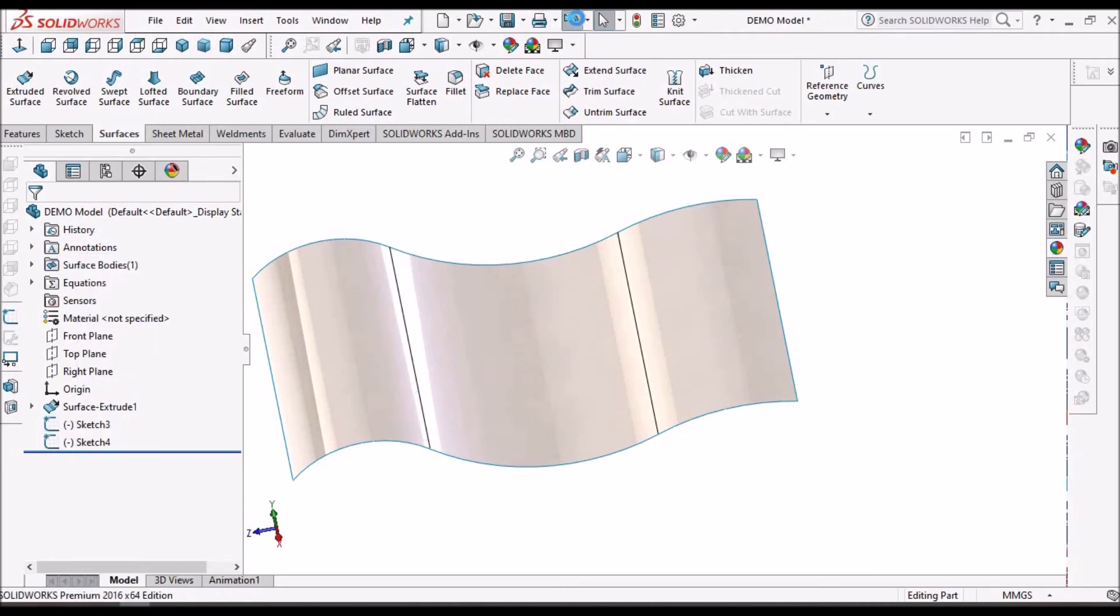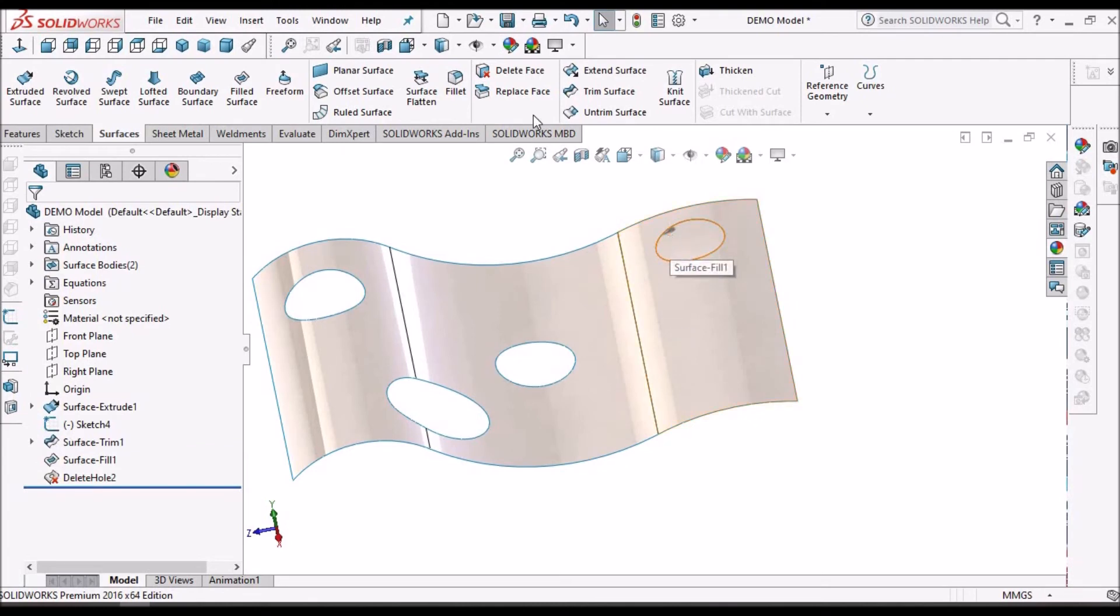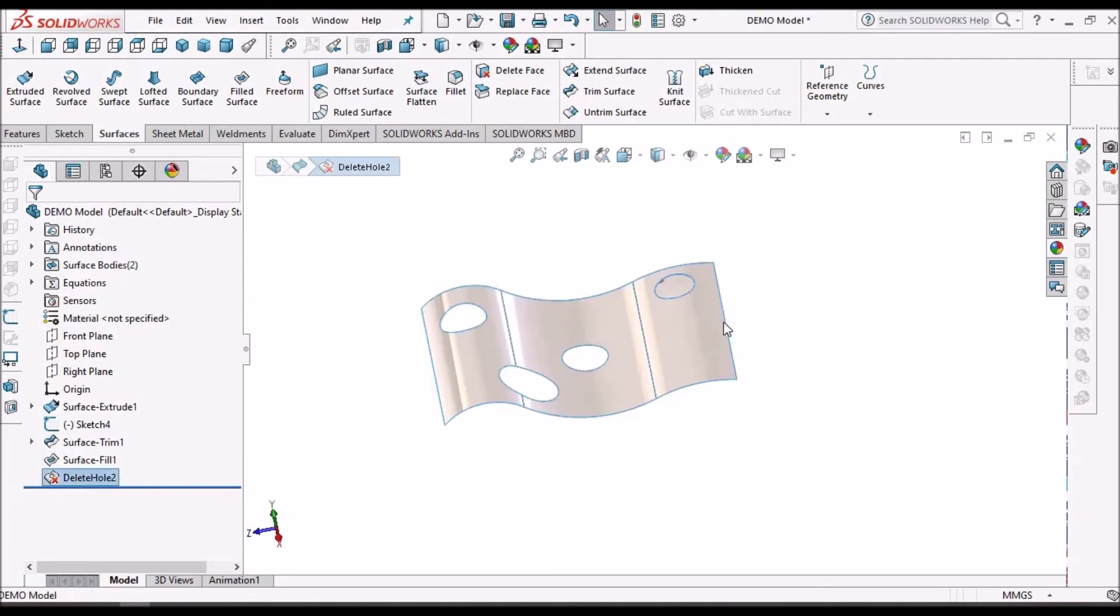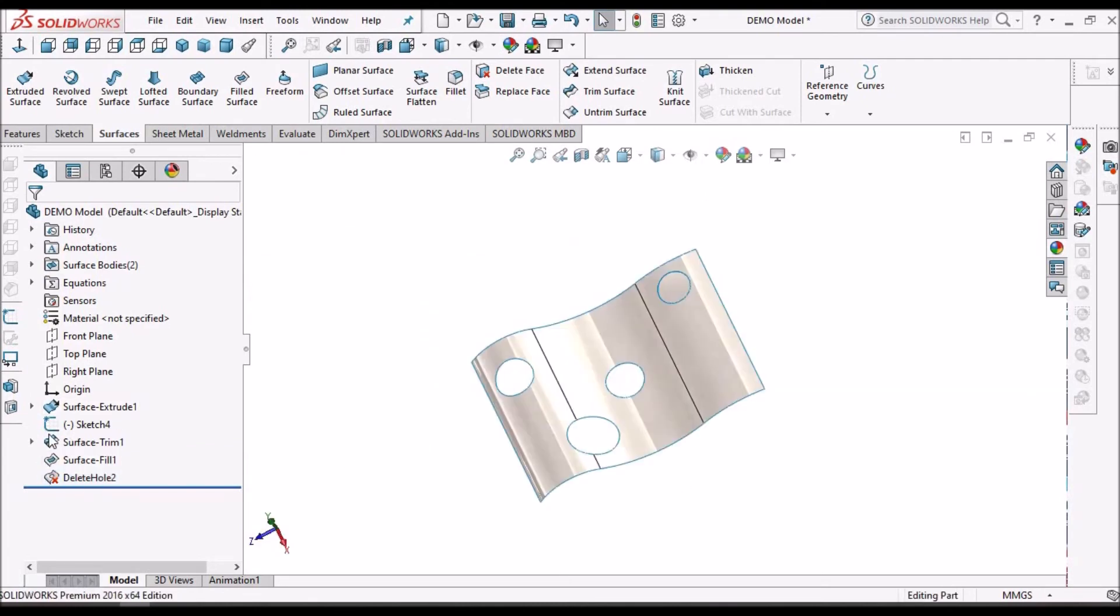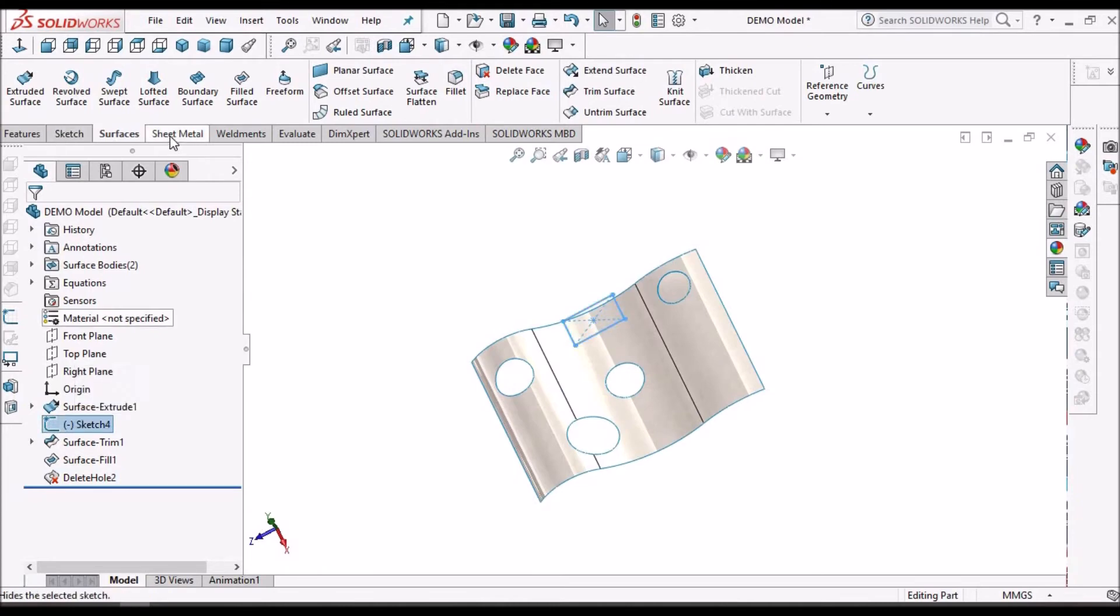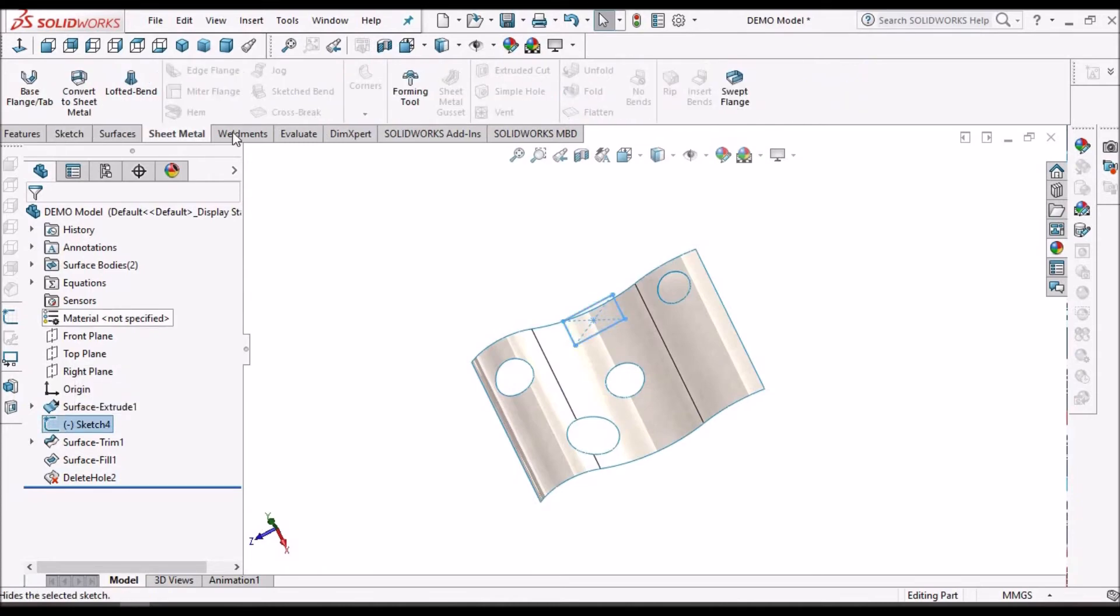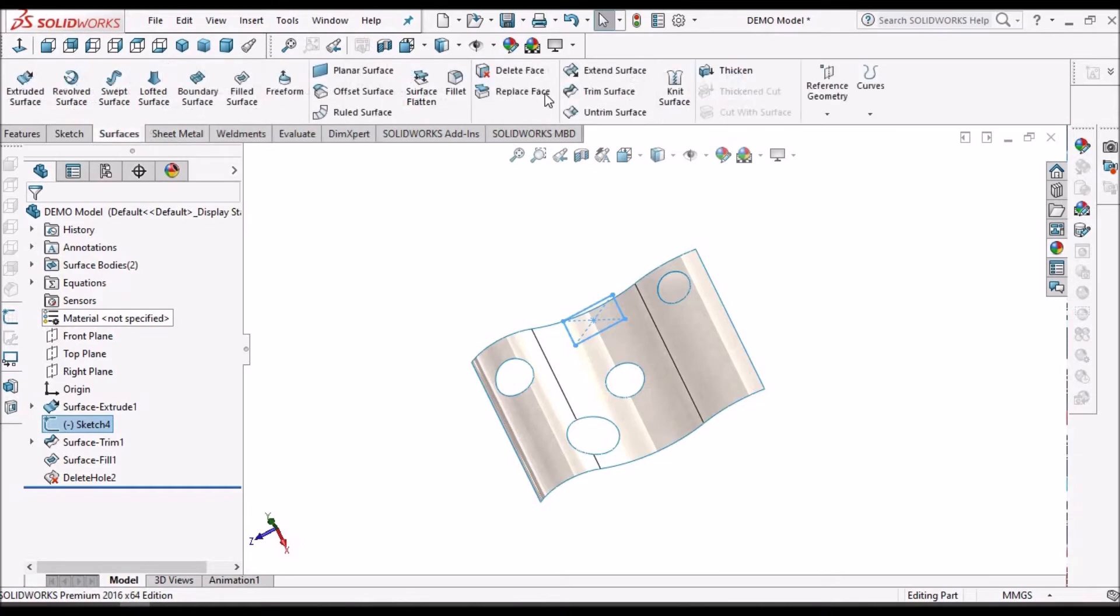So in this case, I am going to delete only one hole from the feature. And this feature can be used for rectangular cutouts also.